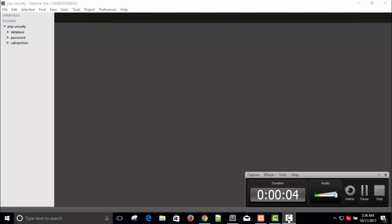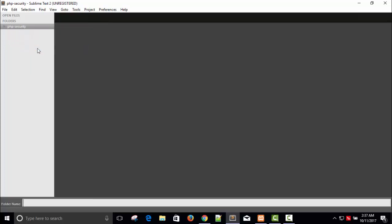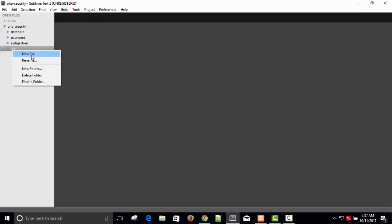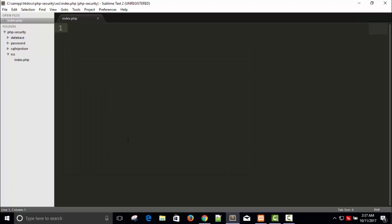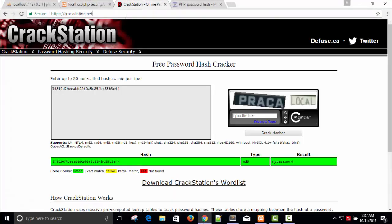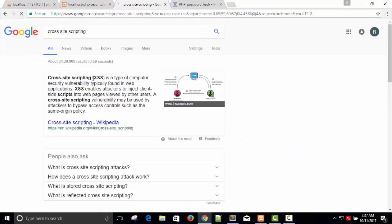Hello friends, welcome back. In this video I'm going to talk about cross-site scripting. Let's create a new folder and name it XSS, which means cross-site scripting. Create a new file and save it as index.php. Cross-site scripting is a type of computer security vulnerability typically found in web applications. XSS enables attackers to inject client-side scripting into web pages — basically client-side scripting means JavaScript programming.